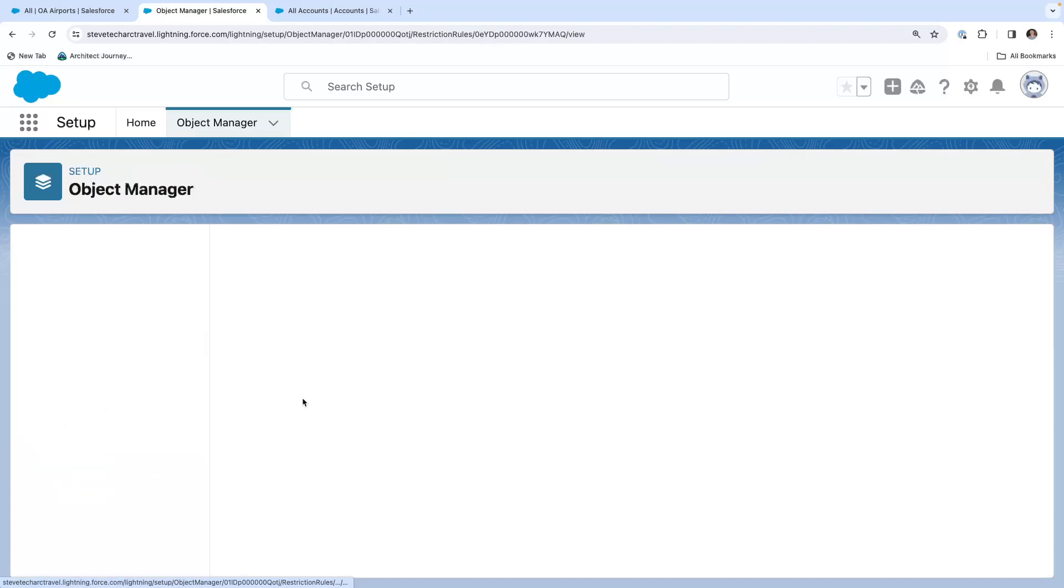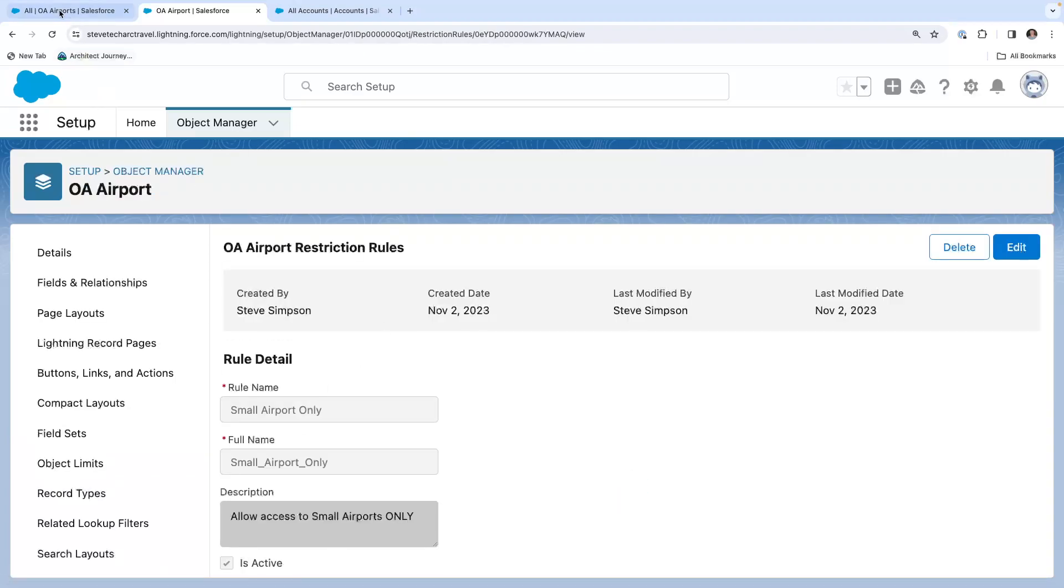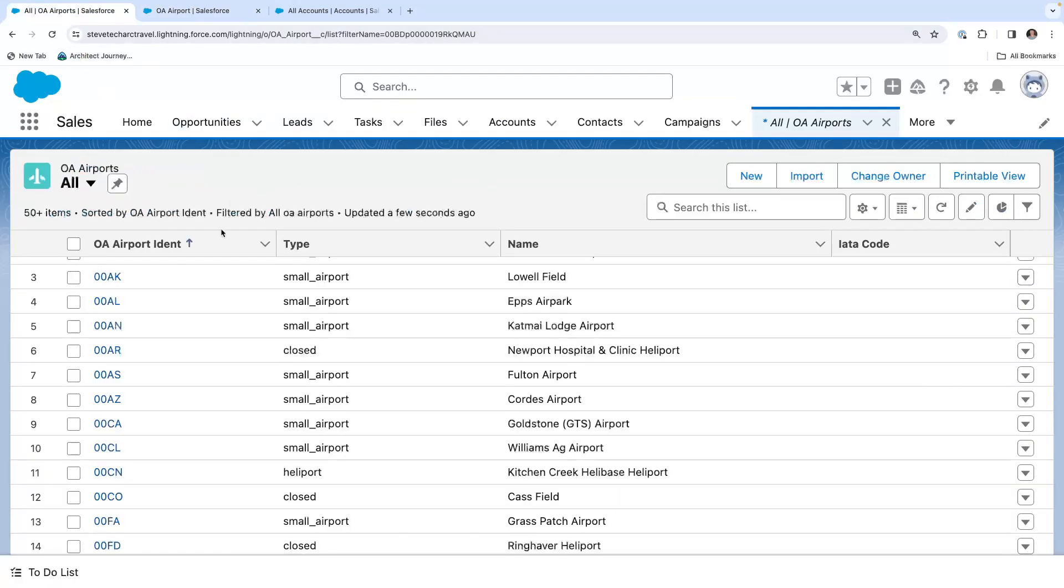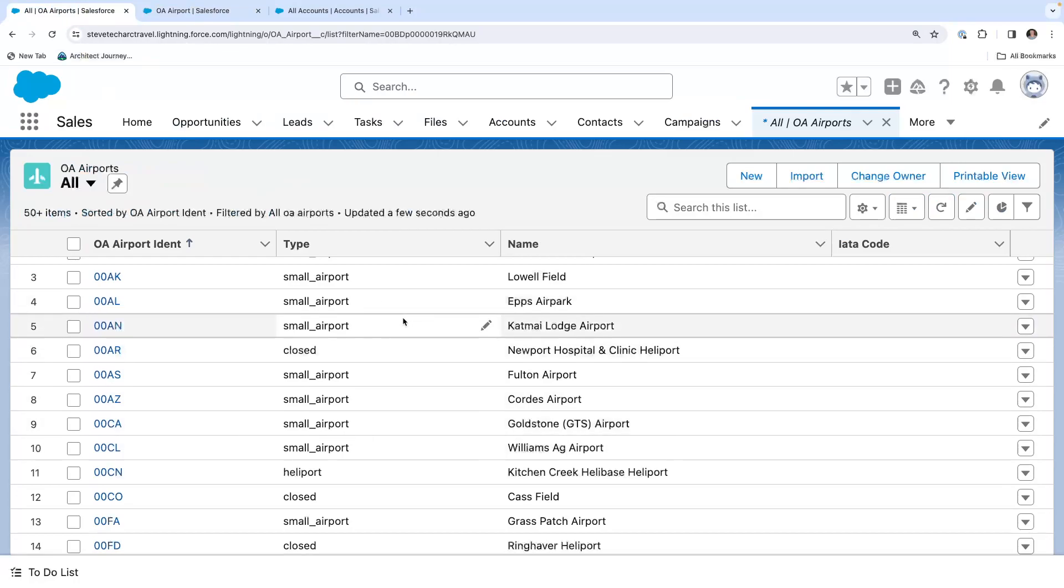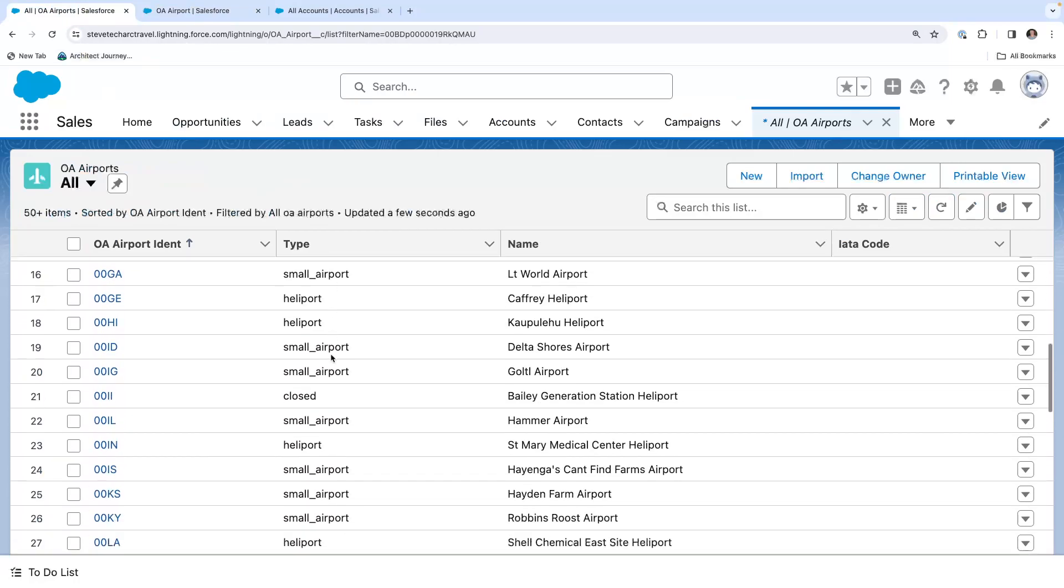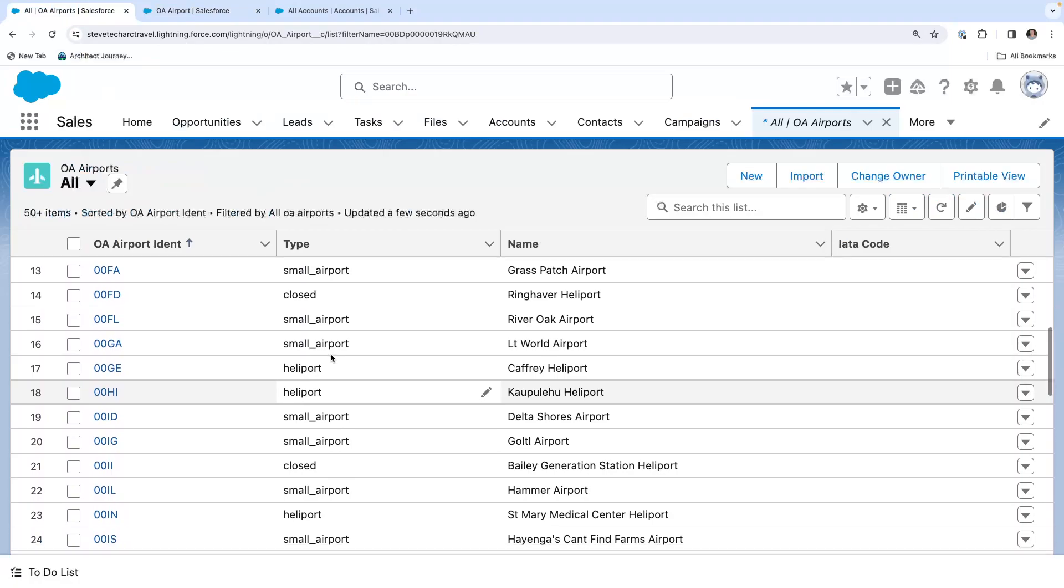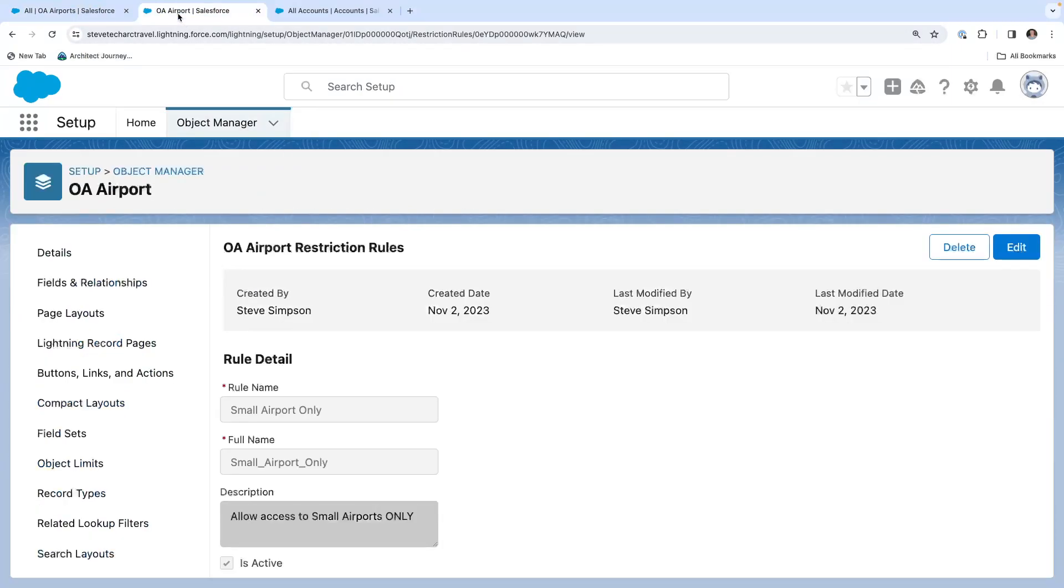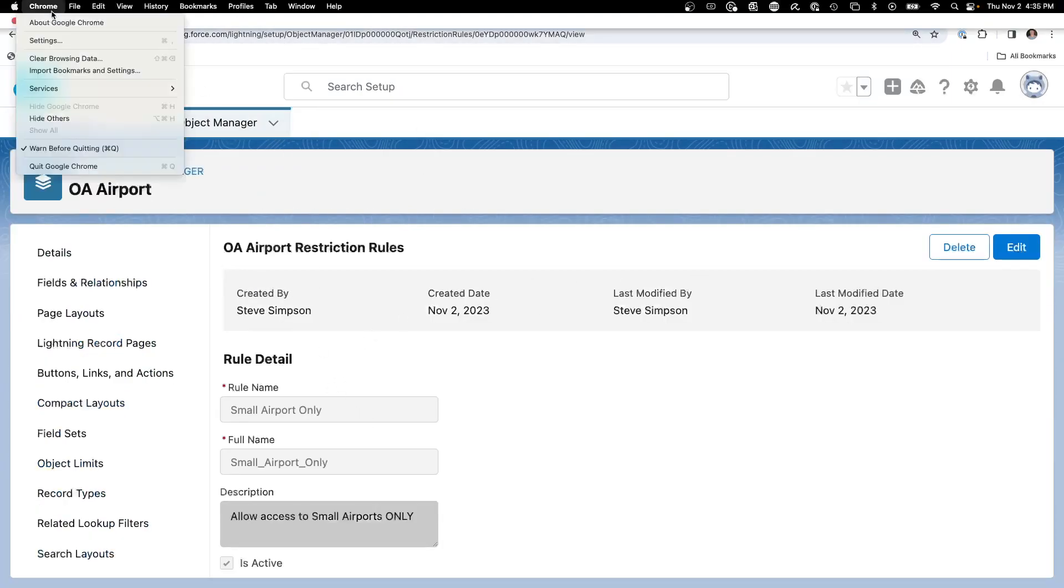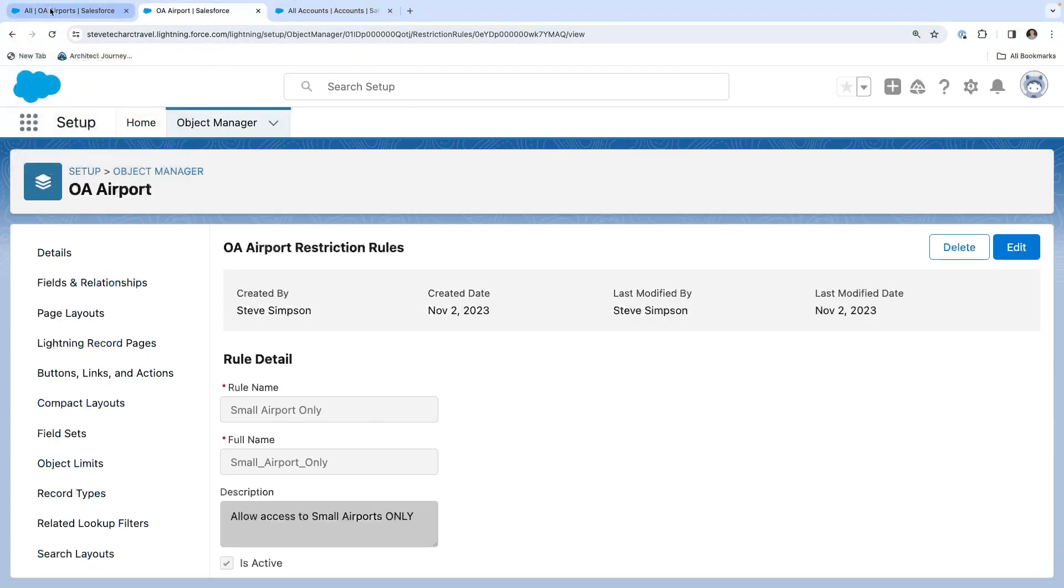I have created a small airport only. What we have is we have a type of airport, small, closed, helipad, large. And what I've decided to demo this is I have created a restriction rule on this. And let's actually see what else I'm going to duplicate.